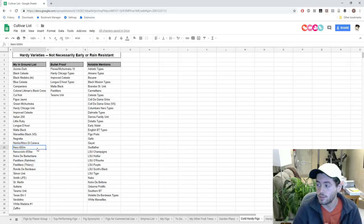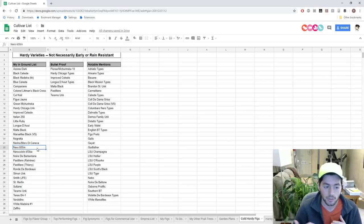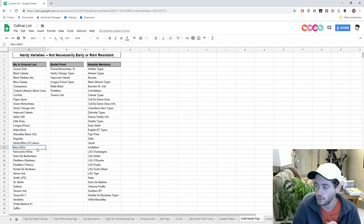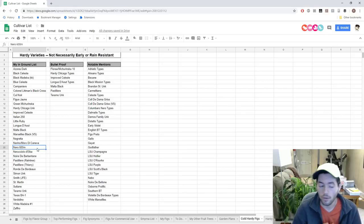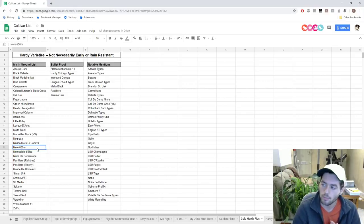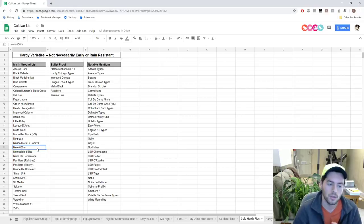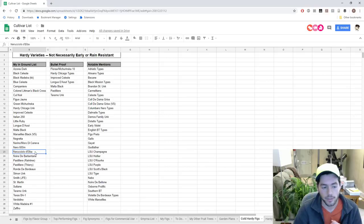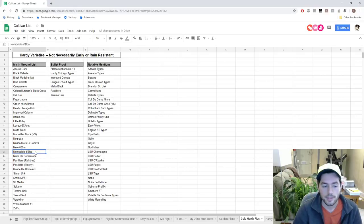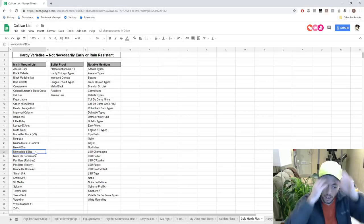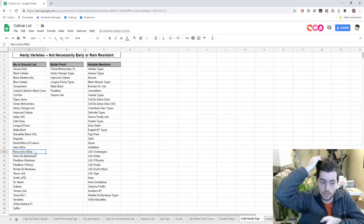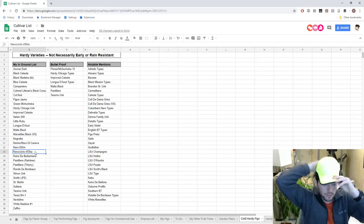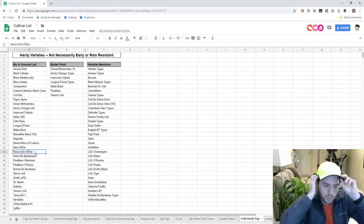Ronde de Bordeaux I consider my benchmark for very early figs. Euro 600M, this is a Violette de Bordeaux type that was found in Italy at an elevation of 600 meters. Therefore a lot of people believe that this was quite hardy. It's not as hardy as people thought, but it is still a hardy tree nonetheless. Nerrucciola d'Elba, this is from the island of Elba in Italy. Puts out very small abundant figs very early in the season and they're quite rain resistant if I recall.